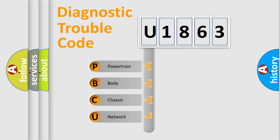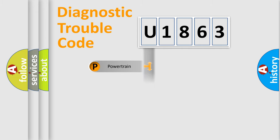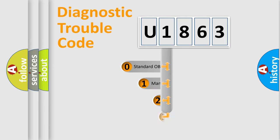We divide the electric system of automobile into four basic units: Powertrain, Body, Chassis, and Network. This distribution is defined in the first character code.